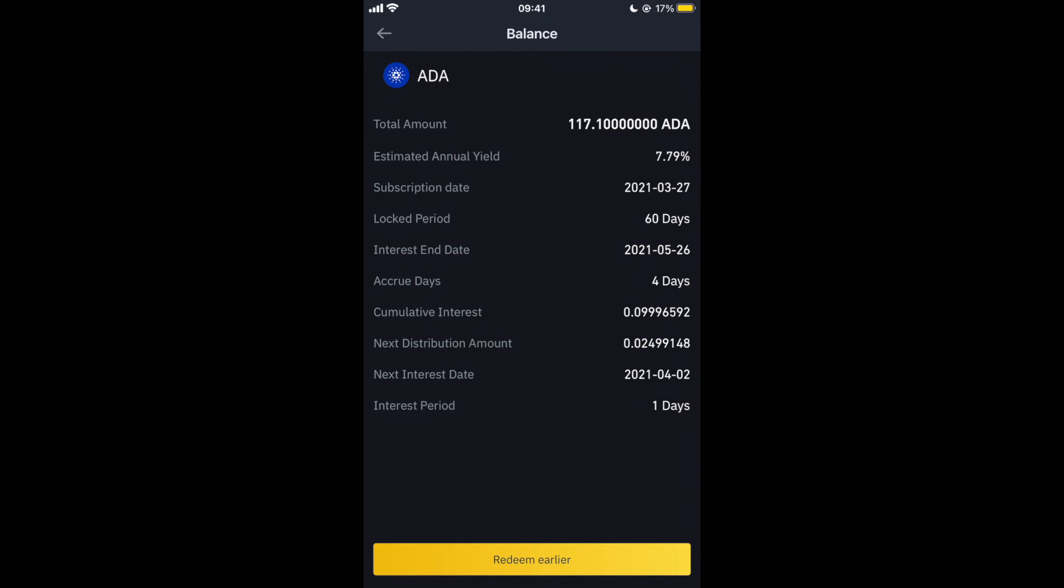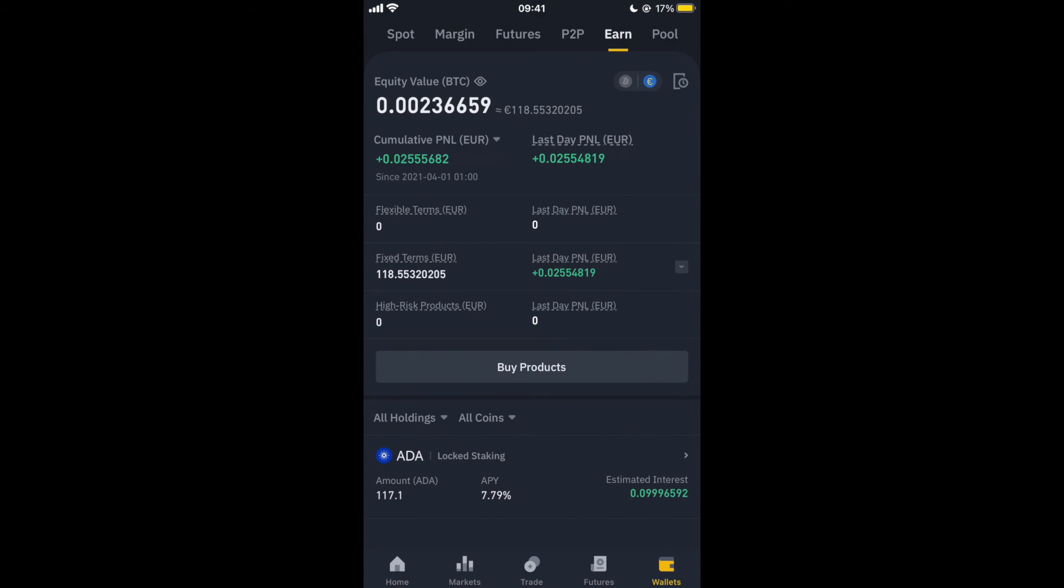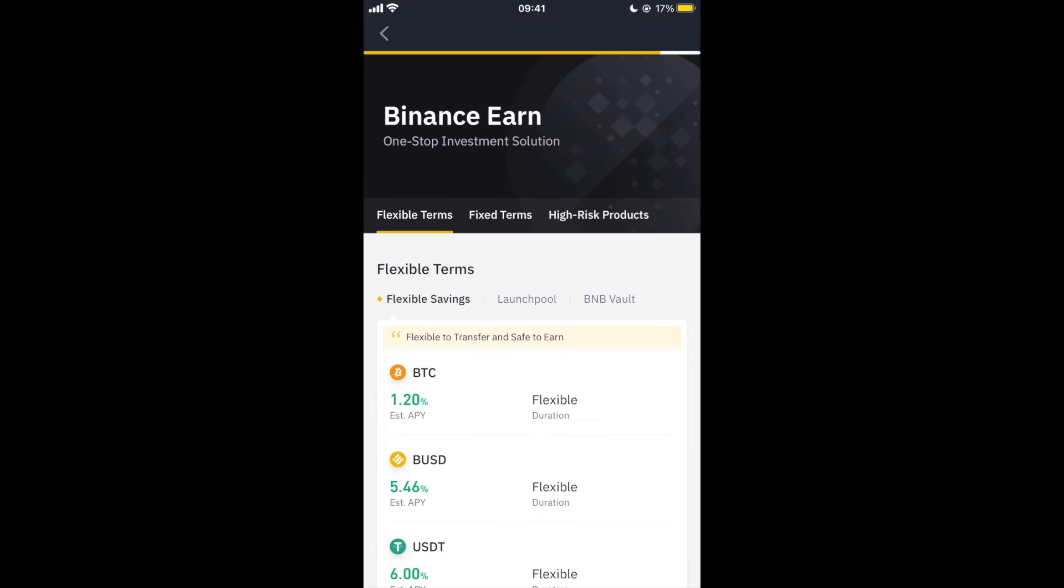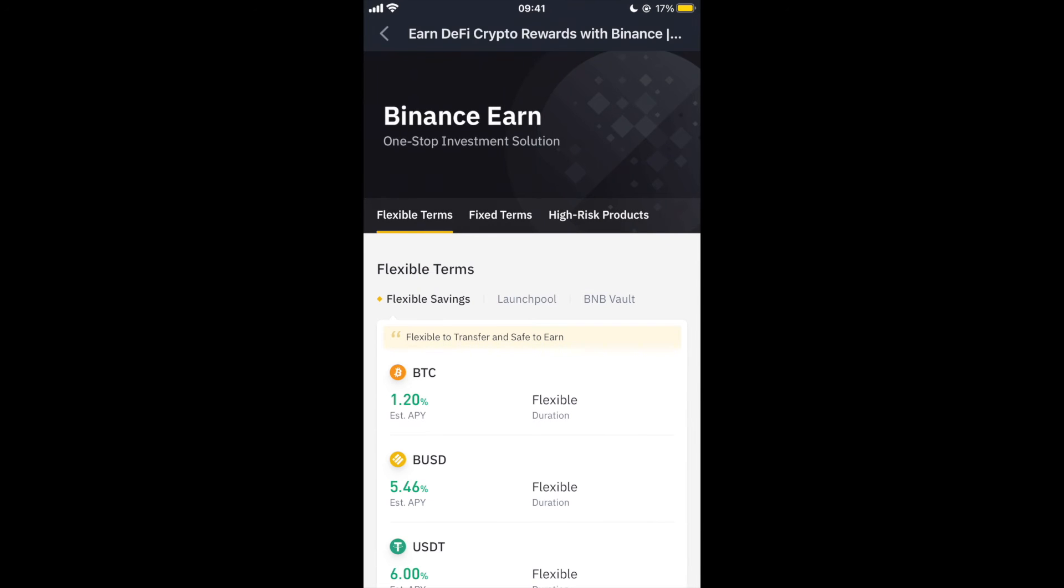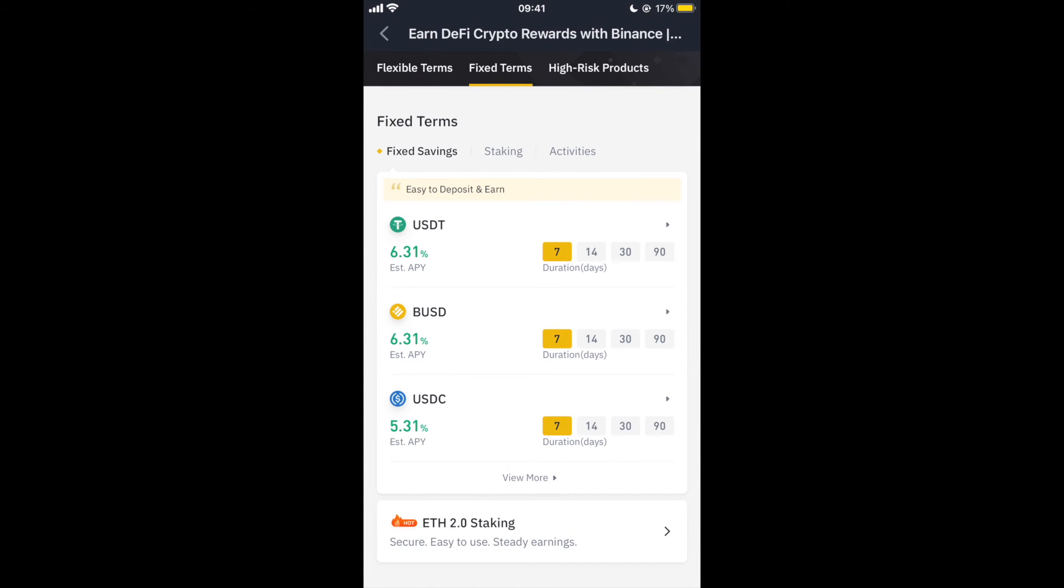So if we go back here and we click on buy products, it'll take us to the kind of earning marketplace where there's a load of different options that you can choose from. There's ways of having sort of like a savings account, and you can go to fixed terms here.